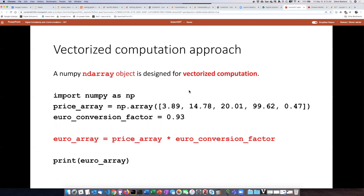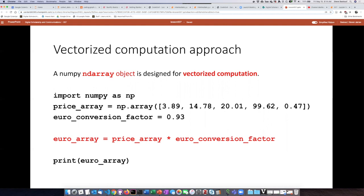The approach we're going to see now is known as vectorized computation. NumPy defines a new type of object known as an ndarray, which stands for n-dimensional array. We'll talk about what that means later. An ndarray object is specifically designed for vectorized computation.